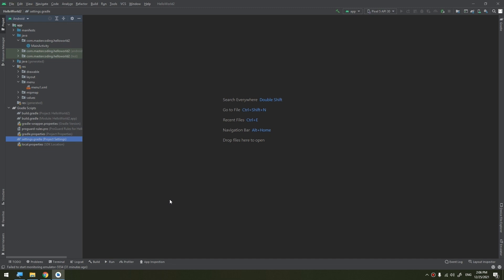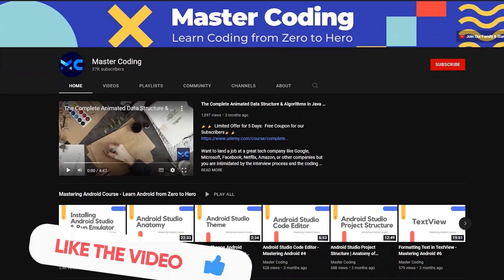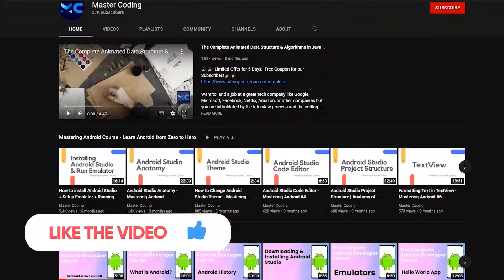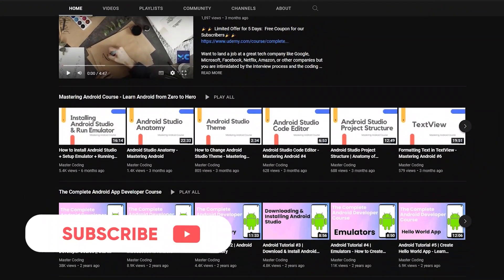Before we start, if you want to learn Android app development, Java, Kotlin, data structures and algorithms, and other programming courses, you came to the right place.